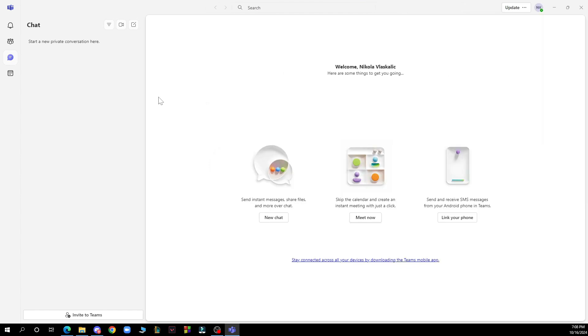Now locate your account in the list of active users. Click on your account and then go to contact information. After updating your job title, make sure to save your changes in the contact information.